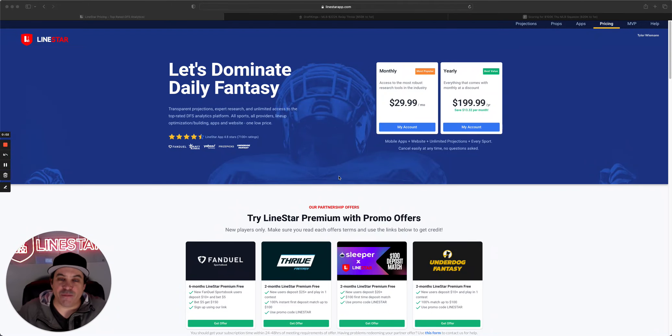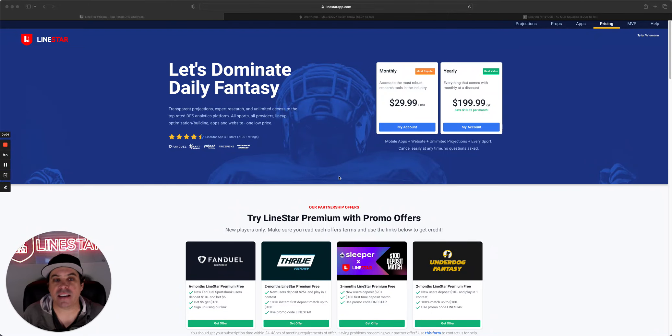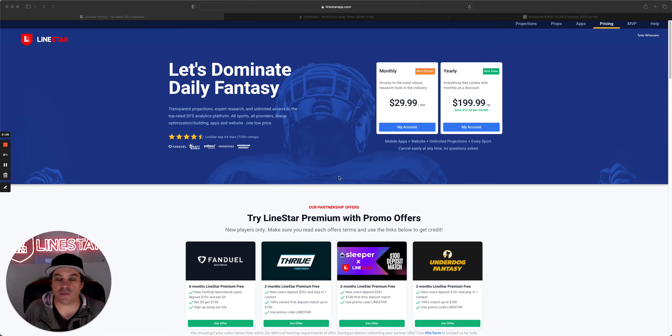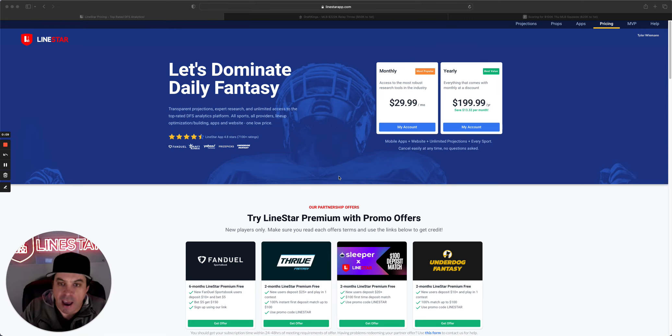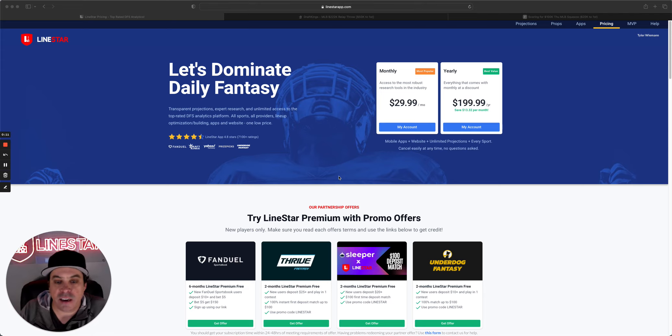Hello and welcome back to the MLB DFS slate breakdown. It is Friday, July 7th. Happy Friday to you guys. We are back. We're going to go over this slate today.